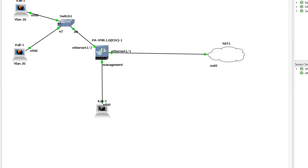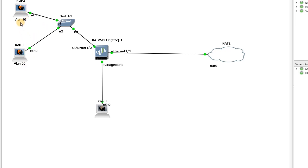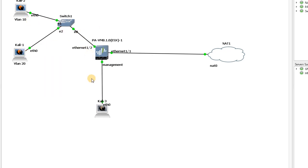Hello, this is Hamid and in this session I'm going to teach you how to set up sub-interfaces in Palo Alto firewall. As you can see in this diagram, we have two VLANs: VLAN 10 and VLAN 20. I'm going to set the switch first for VLAN 10 and VLAN 20, and then I'll set the firewall and other configurations.